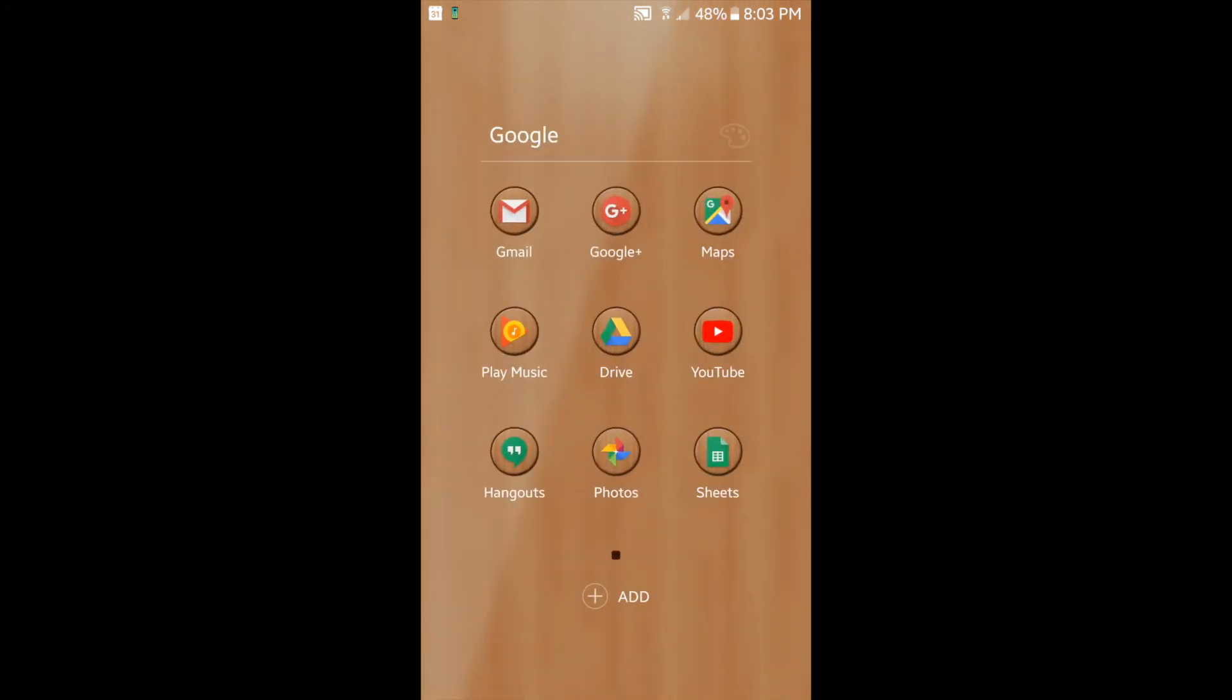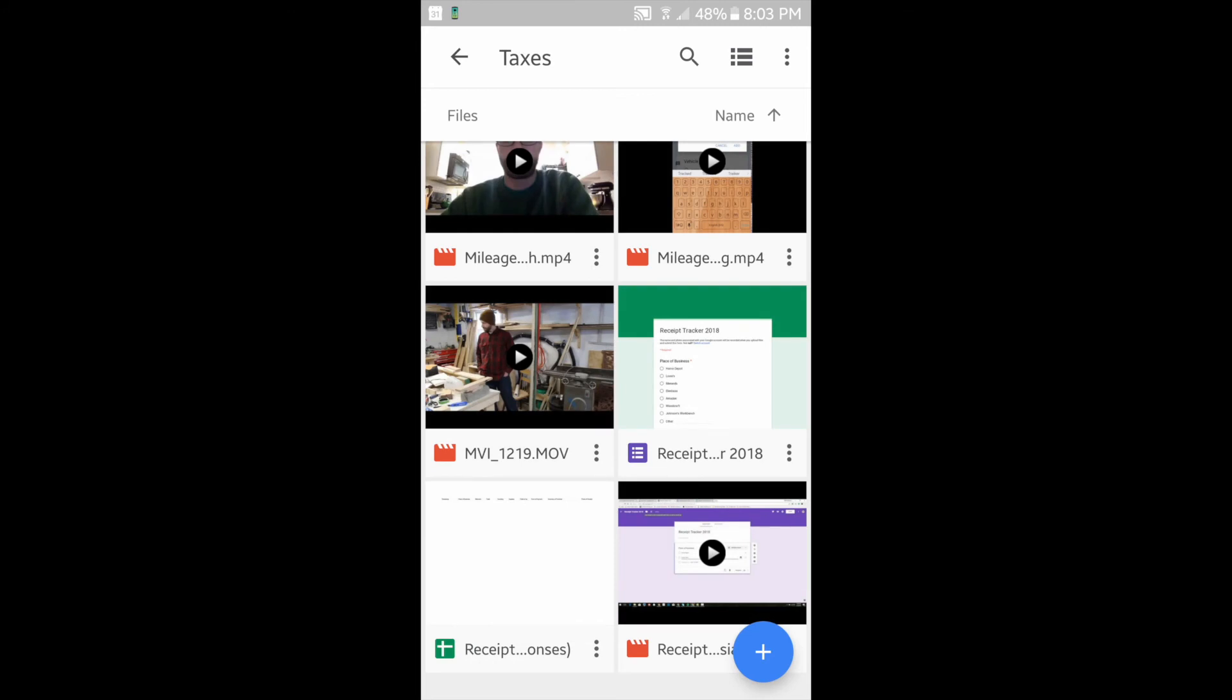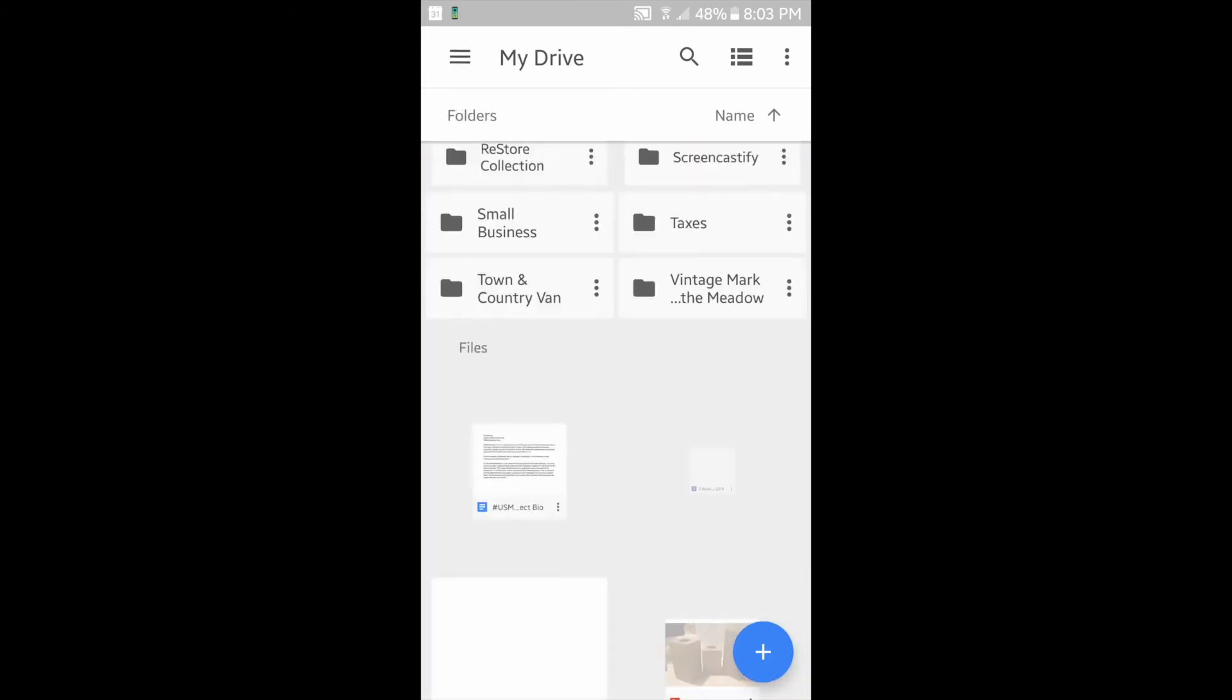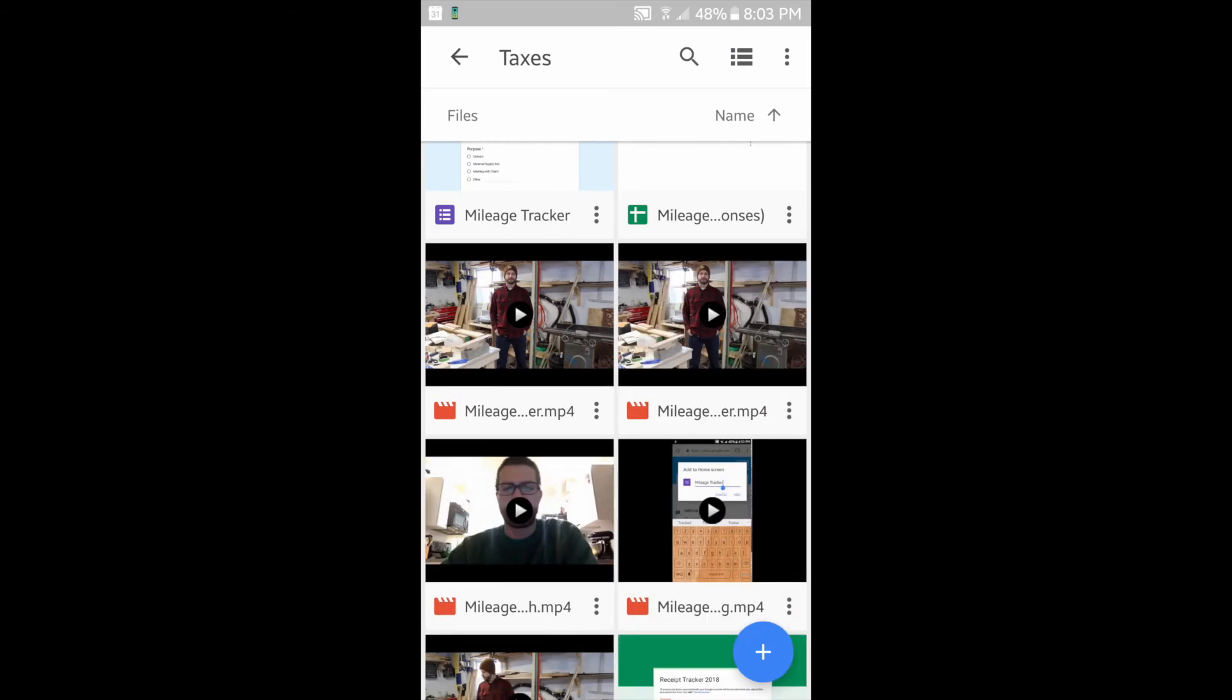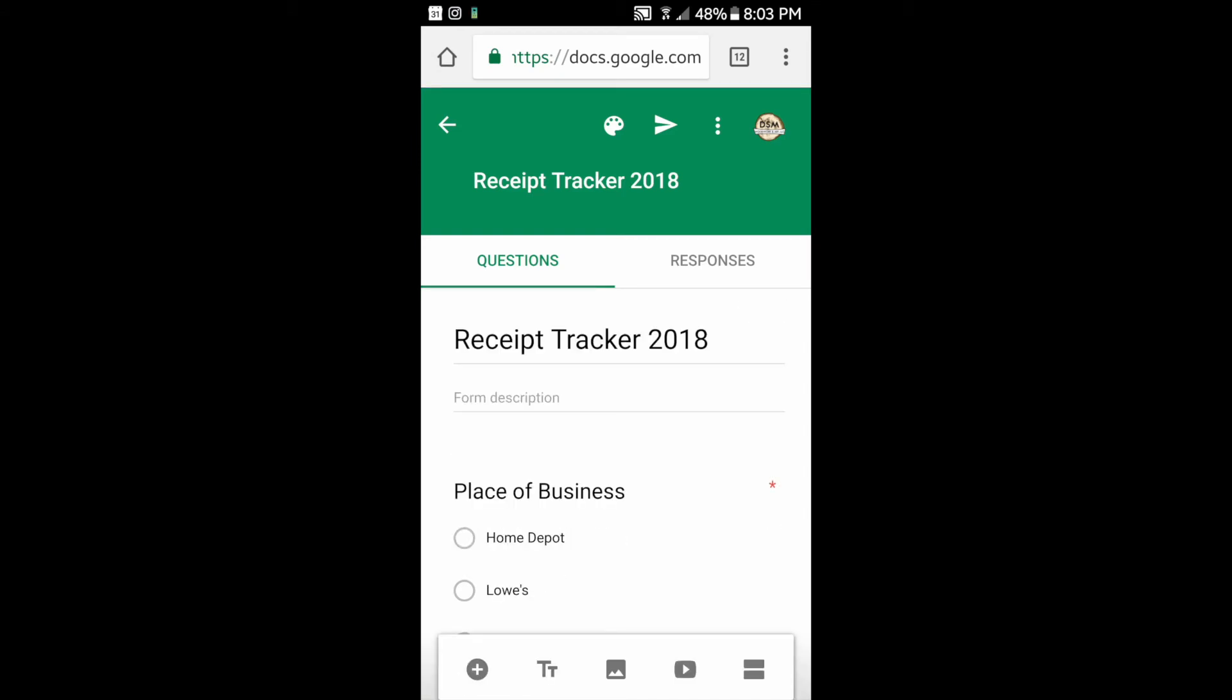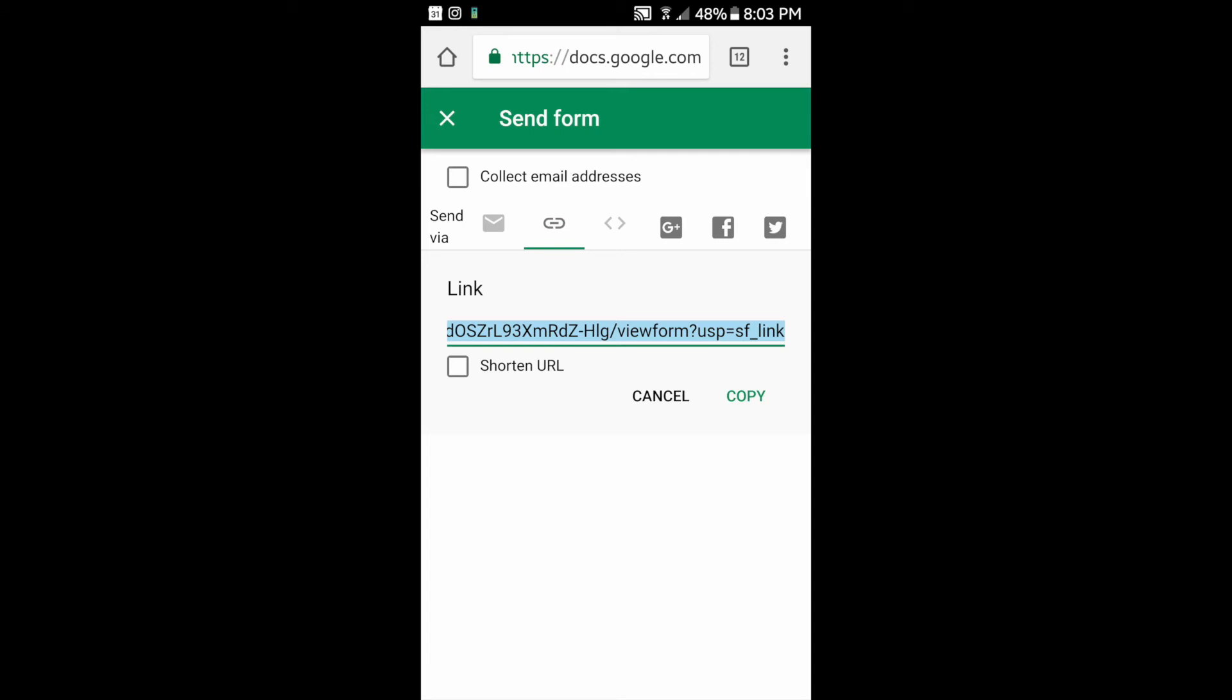To create a mobile app, we're going to open up Google Drive from our main screen and then locate the Receipt Tracker Google form that we've created. Once it's up, we're going to hit the arrow paper airplane looking button, choose the link, we copy the link.